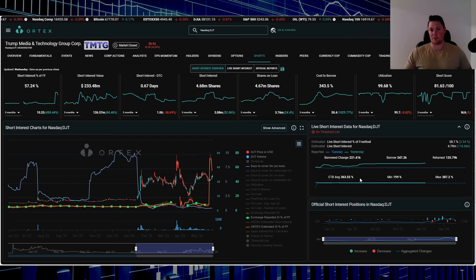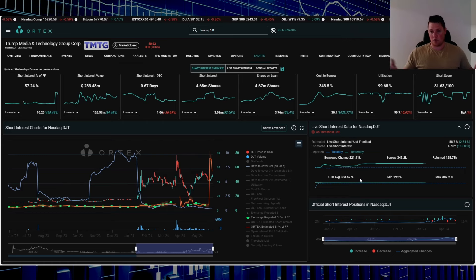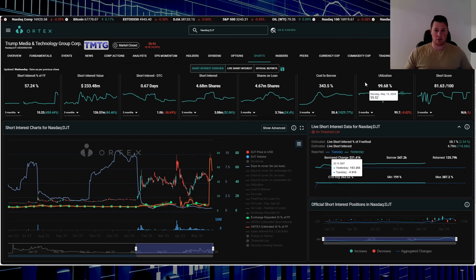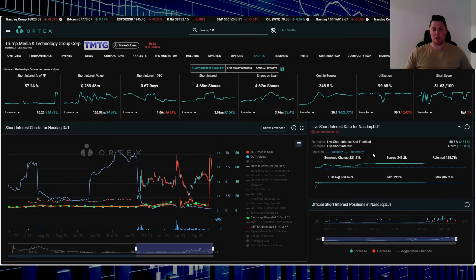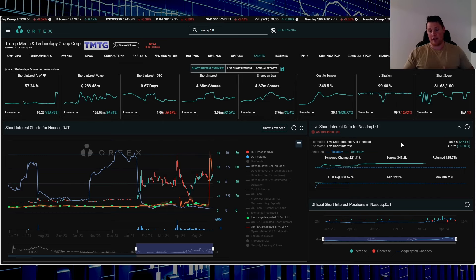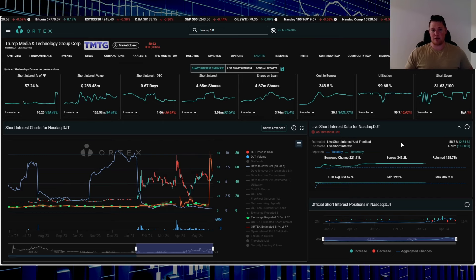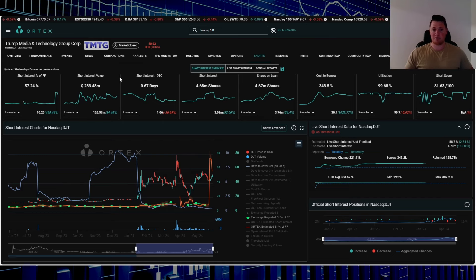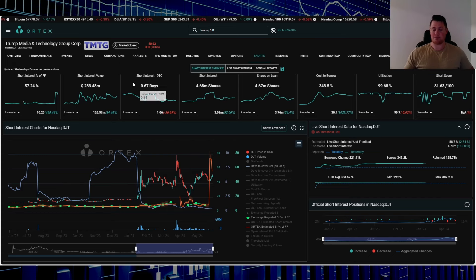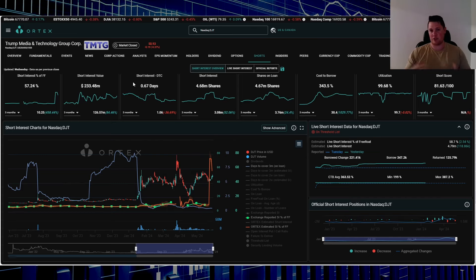If you're looking for more detail on, for instance, what utilization means, cost to borrow, or why any of this is relevant, let me know in the comments below. I can definitely break that down for you.